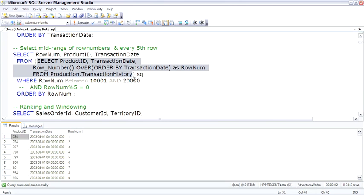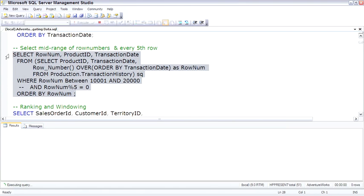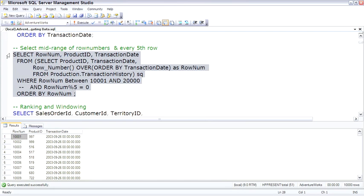Now that we have row number in a data set, we can then select off of it. So the outer query is able to select row number 10,001 to 20,000. And bang! There we are. Works great.